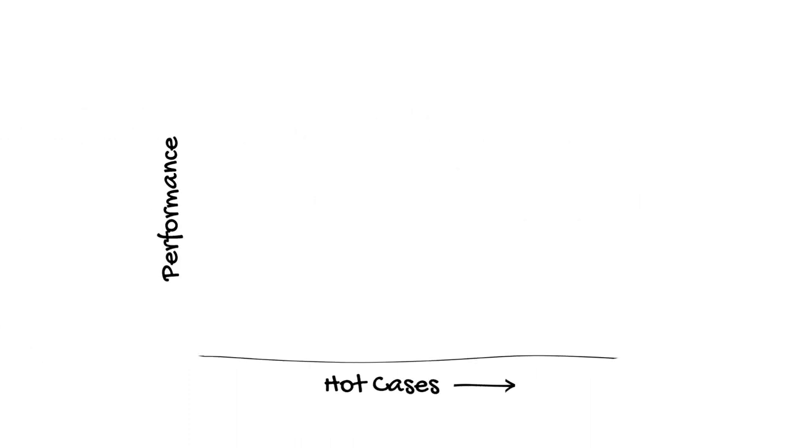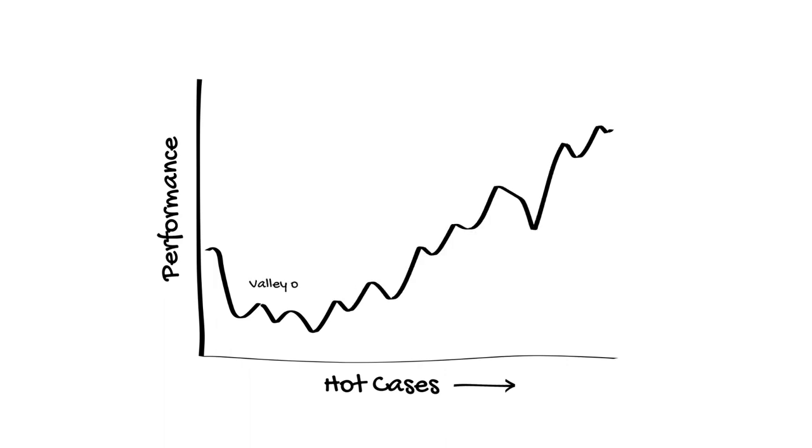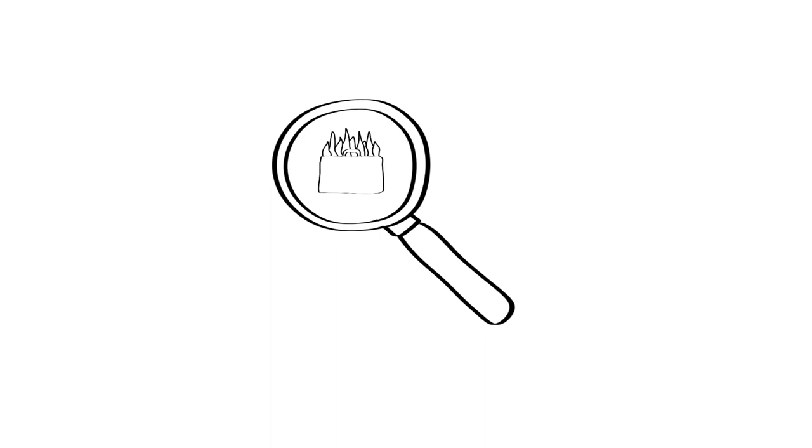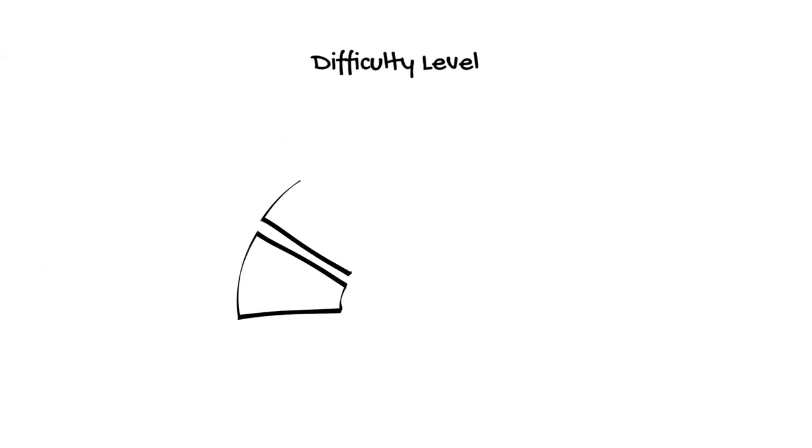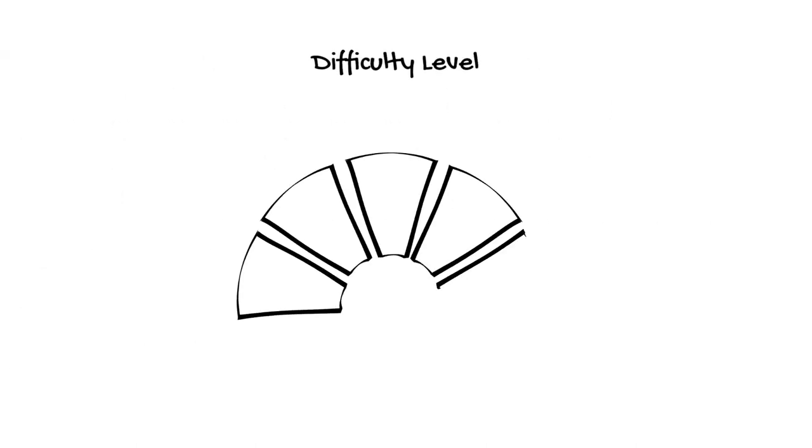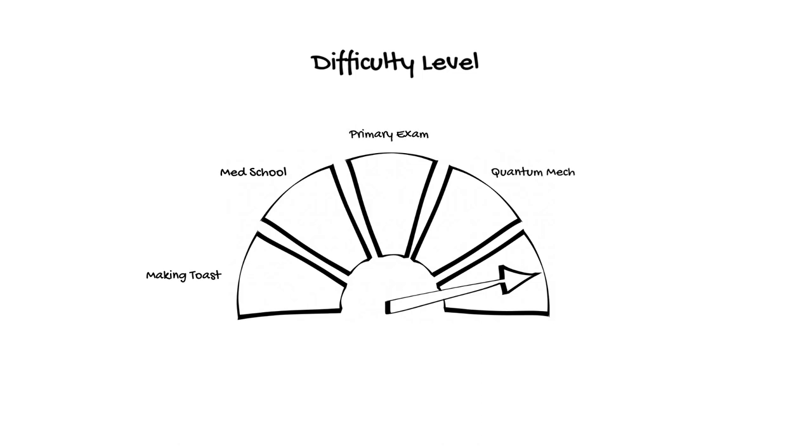I hated how artificial hot cases felt initially when I started practicing them, but as much as I hate to admit it, training for hot cases has made me a better intensive care doctor. After a lot of practice, I began to enjoy the challenge of trying to figure out what was going on with an intensive care patient with very little information provided. At this point, it is important to say that there are a lot of excellent intensivists who did not pass the hot cases first time. This is a very difficult exam, and not passing the hot cases doesn't mean that you're not good at your job.